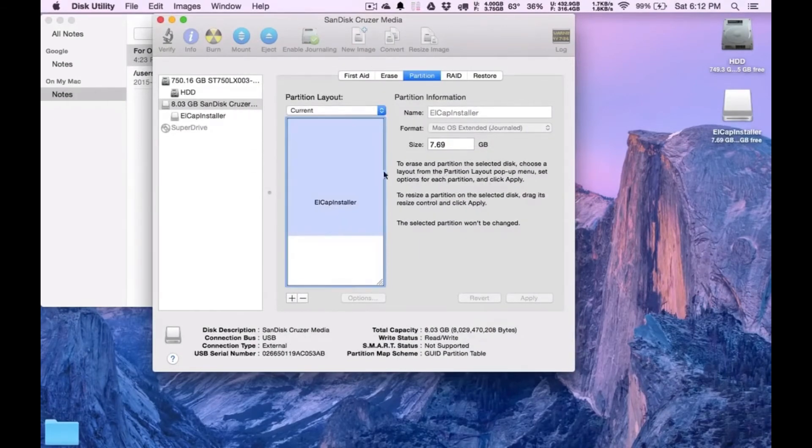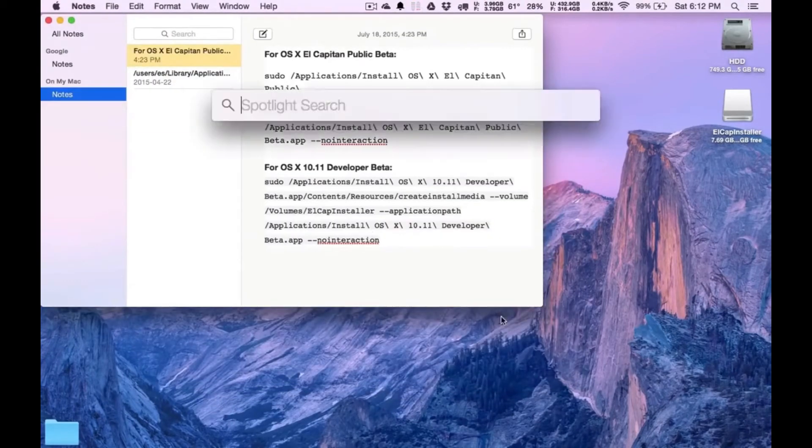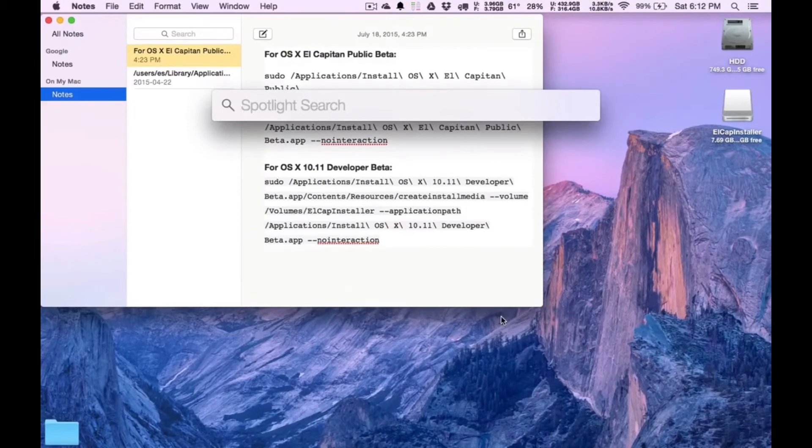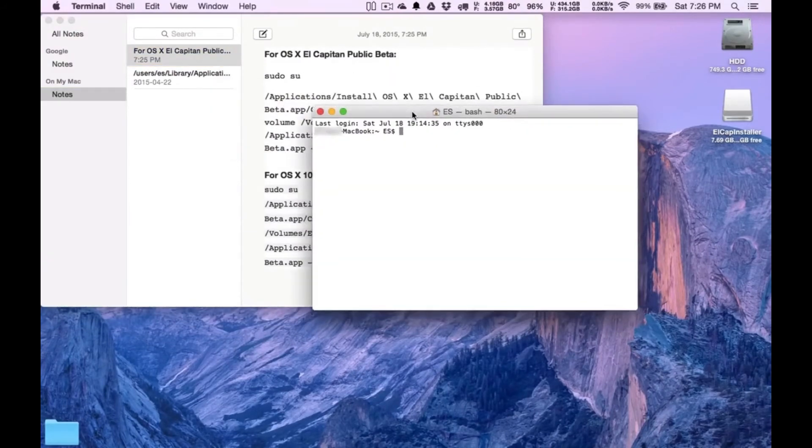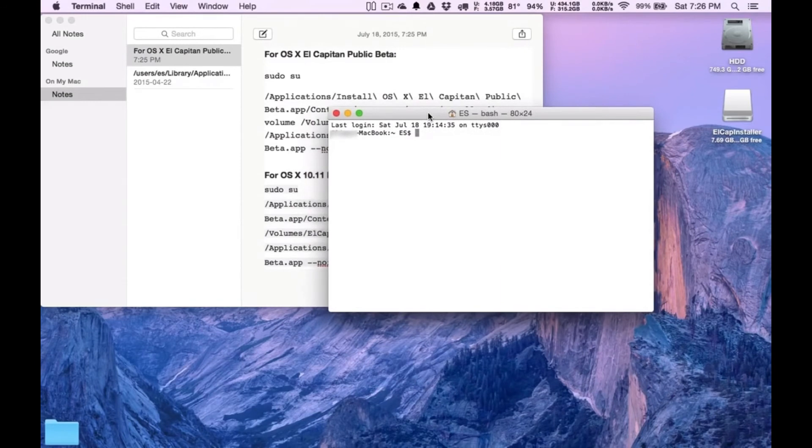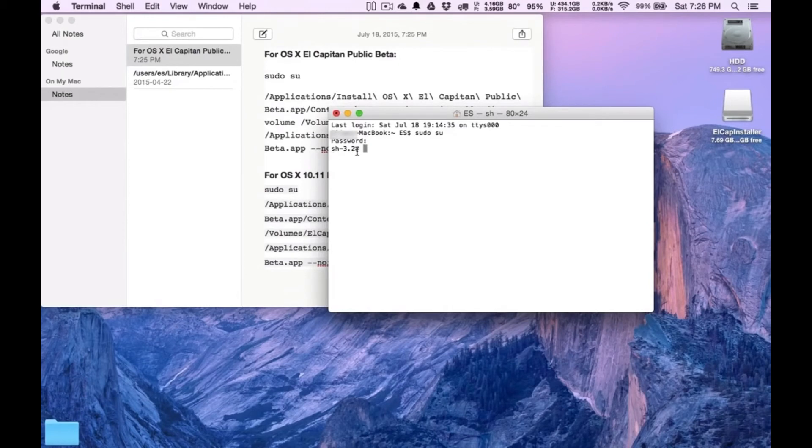So that is done. Close Disk Utility for now. Now I want you to open up Command Spacebar and type in Terminal. At this point, what you're going to want to do is first type in sudo su. Press Enter. Now type in your admin password. Your Mac password. I know it's going to say it's SH 3.2.